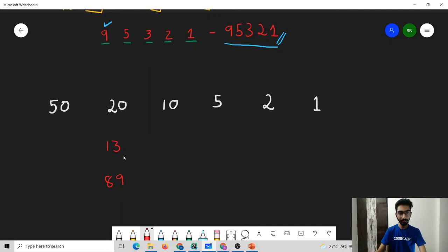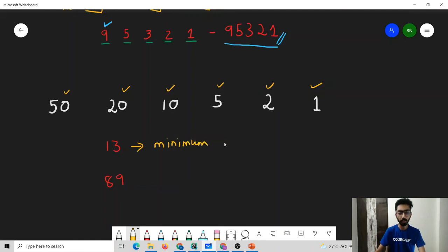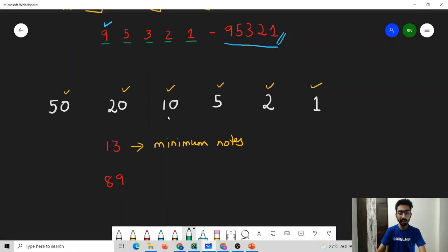Knowingly or unknowingly, we have all been using greedy algorithms throughout our life. Consider a simple day-to-day life problem: you have many currency denominations — 50 rupees, 20 rupees, 10 rupees, 5 rupees, 2 rupees, and 1 rupee — and you need to use the minimum number of notes possible. What we generally do is try to find the highest note that can possibly be used. For 13 rupees, we can at most use a 10 rupee note, so we use a 10 rupee note.